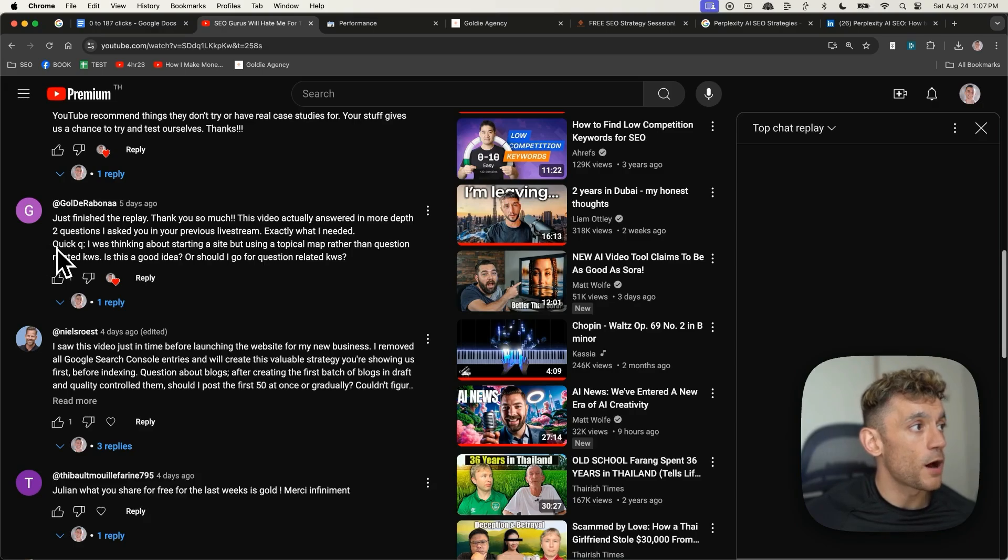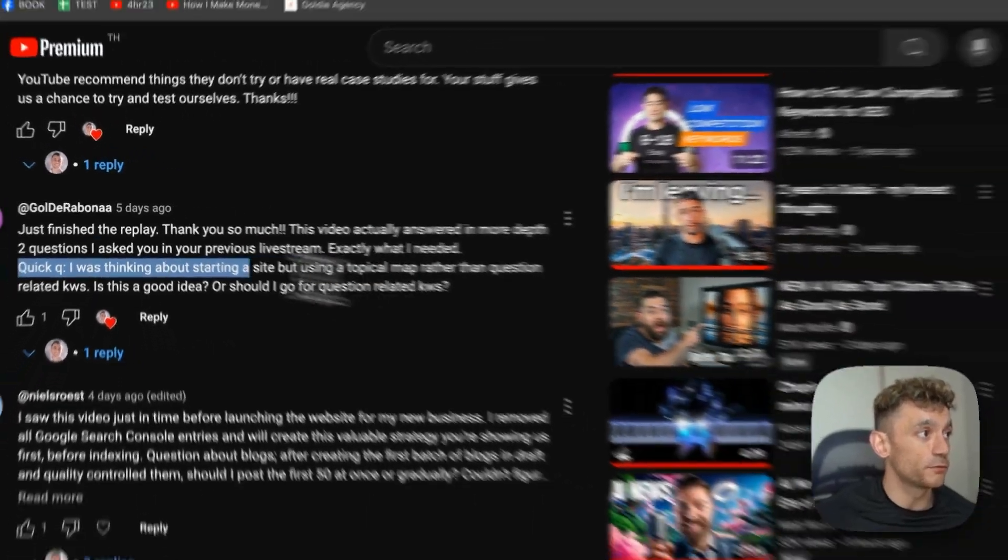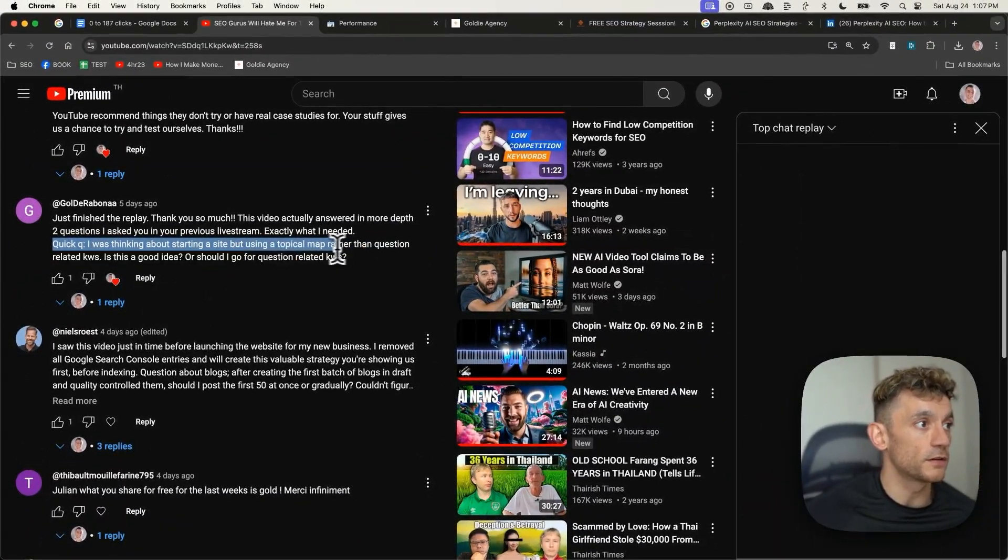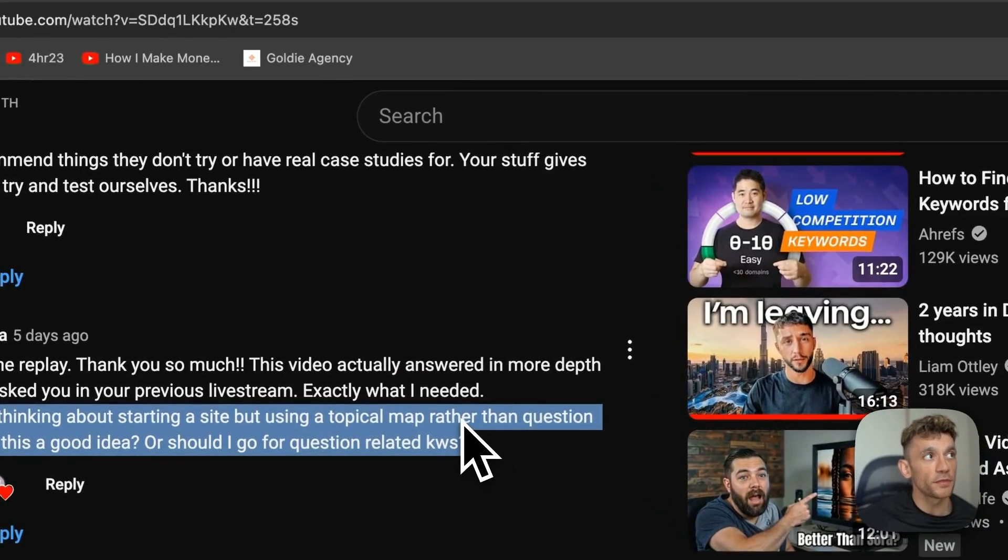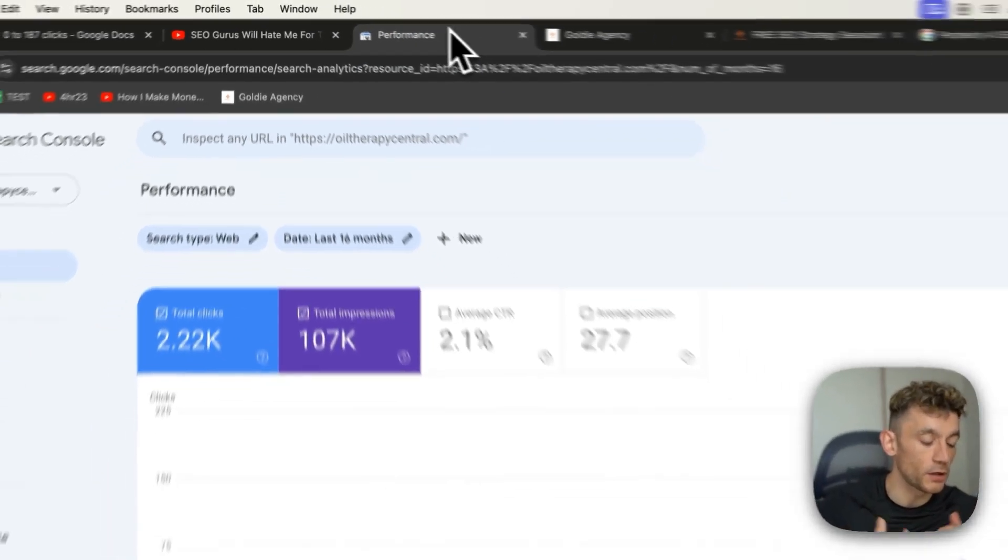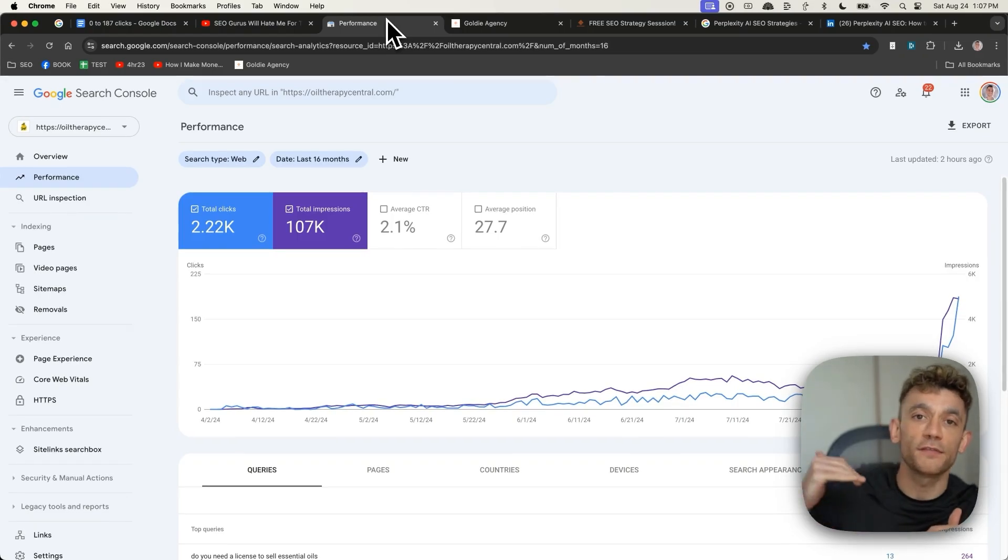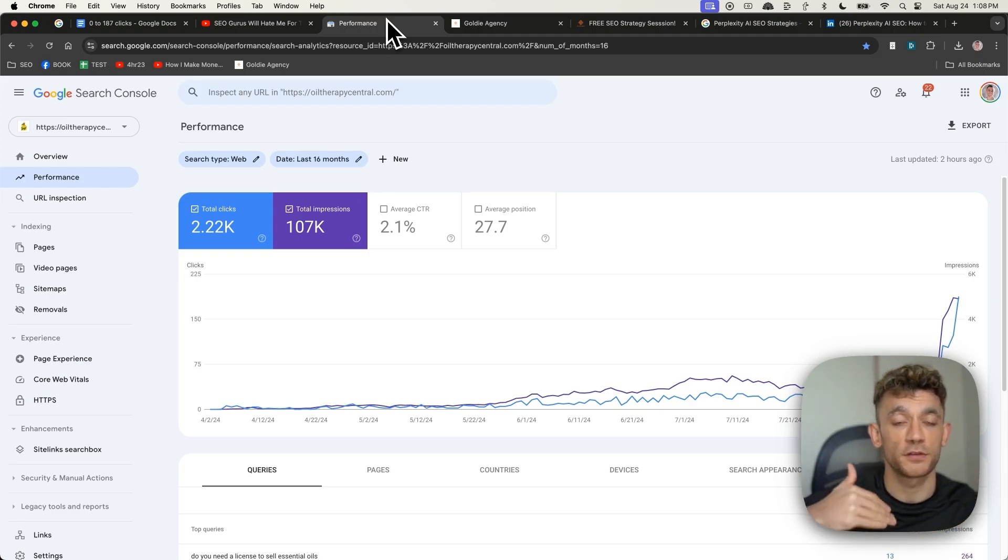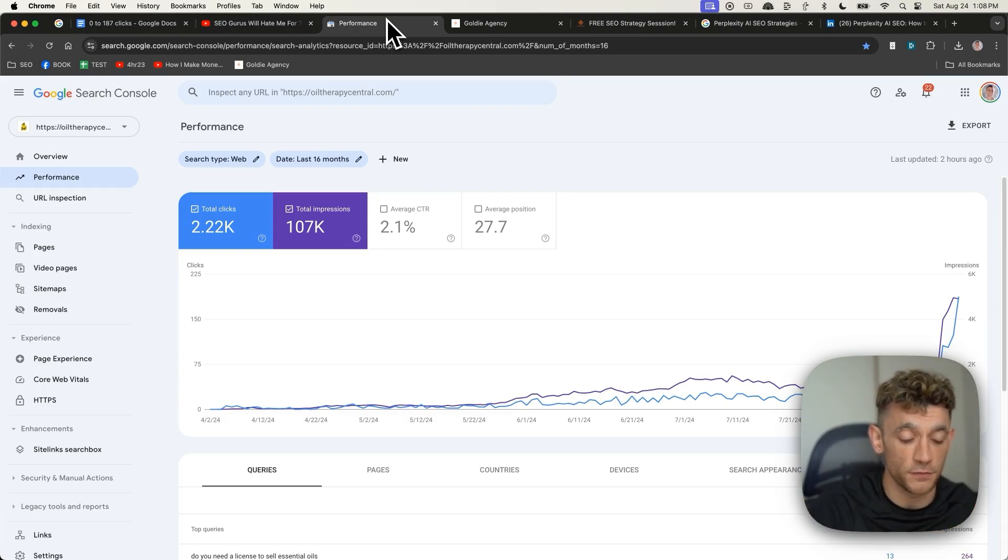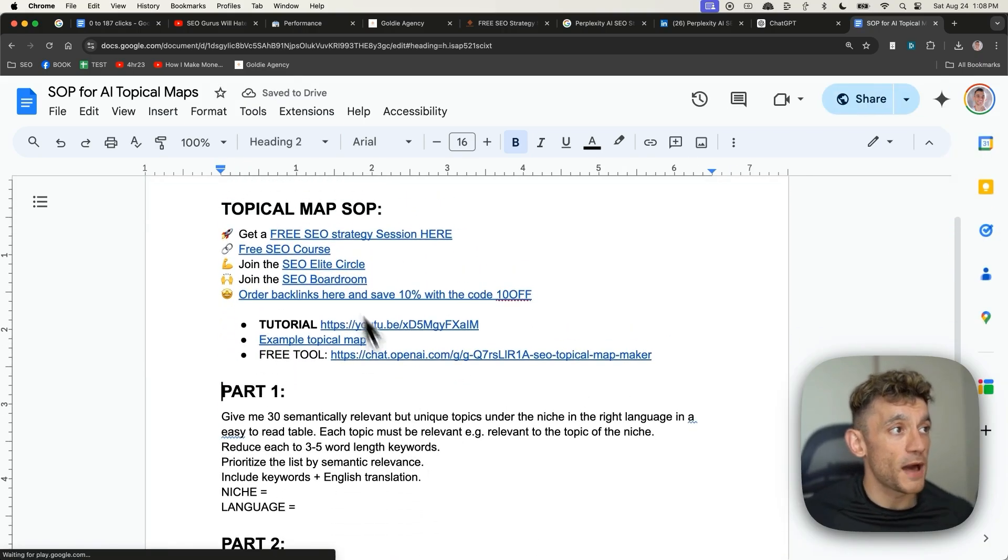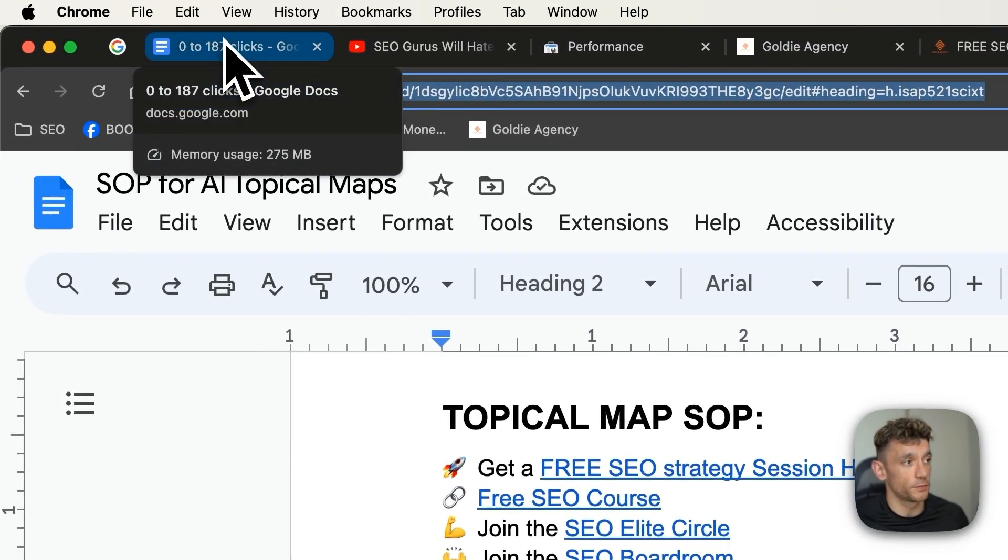Golda Rubana says, I was thinking about starting a site but using a topical map rather than question-related keywords. Is this a good idea or should I go for question-related keywords? The one thing that you have to be careful of when it comes to topical maps is that some of these keywords will not even have any search volume and there's no point creating the page. So what I would recommend doing is you get a topical map but you check the search volume for each keyword to make sure people are searching for it in some way, right?